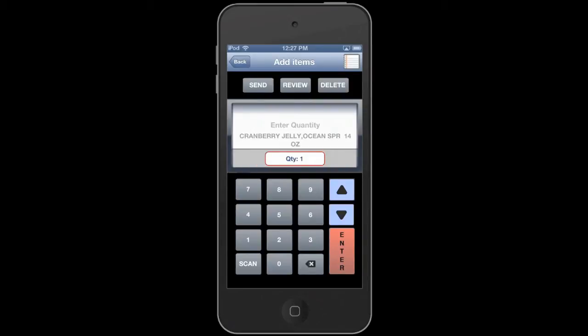If you want to change the quantity, tap on where it says QTY to change it, then hit enter after you enter the new quantity with the new number. It's going to give you the item description there to make sure that you scanned the correct item.